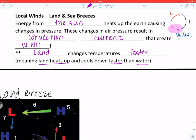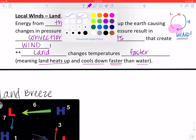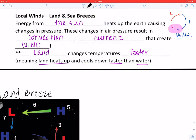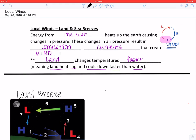When the sun goes down, what does the sand or the land feel like? Once the sun goes down, the land starts to cool off. So it's going to heat up and cool off faster than water.